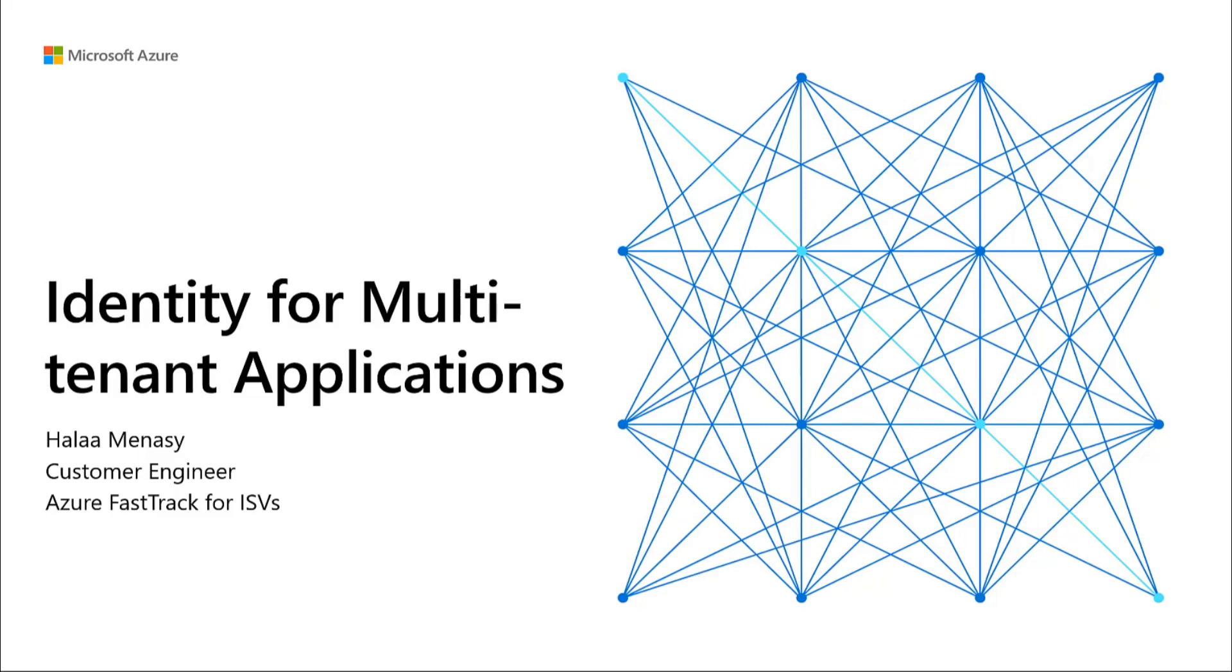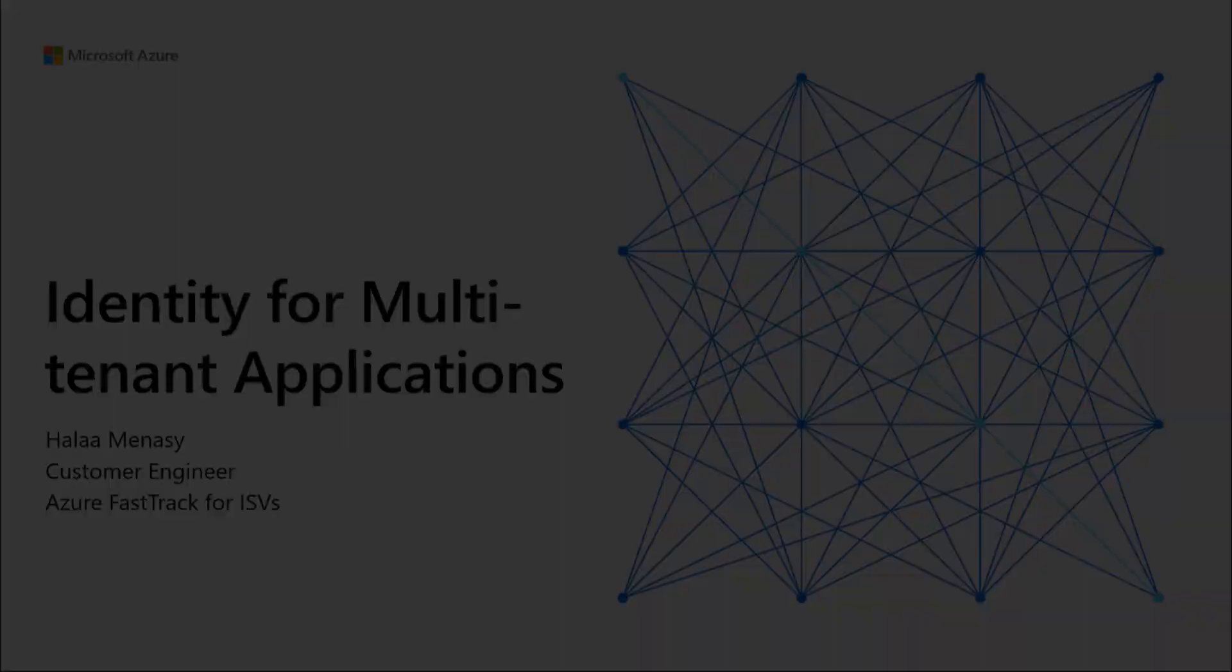If you did not see Part 1 of this video, I encourage you to go back and watch for an overview of identity on Azure. If you would like to skip the overview and jump into managing external identities, then keep on watching.